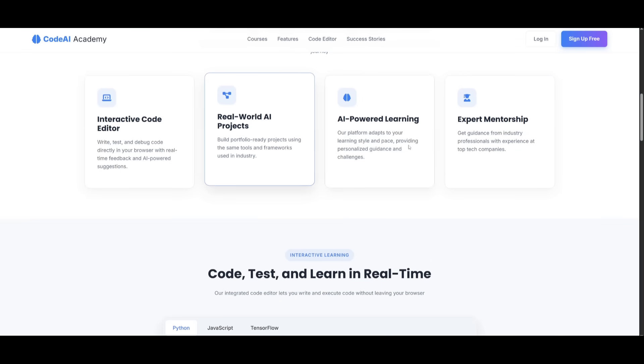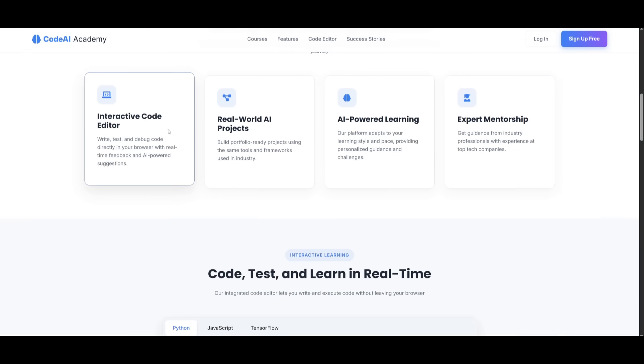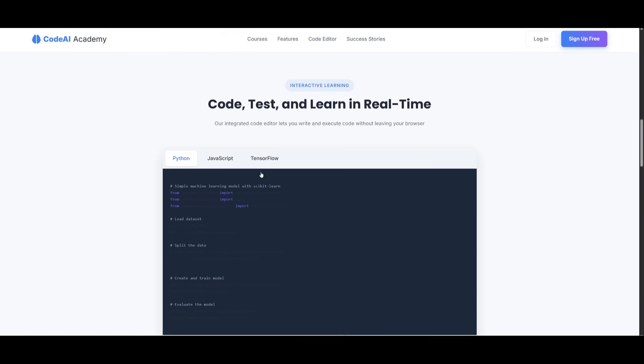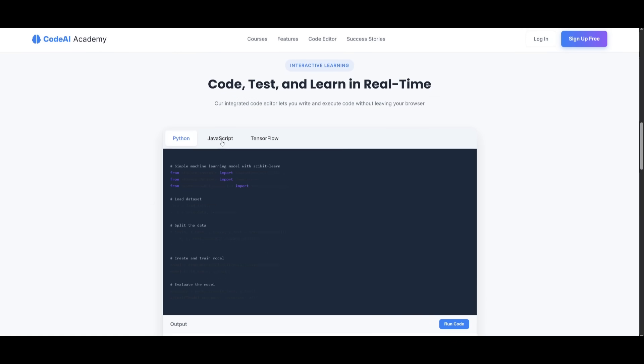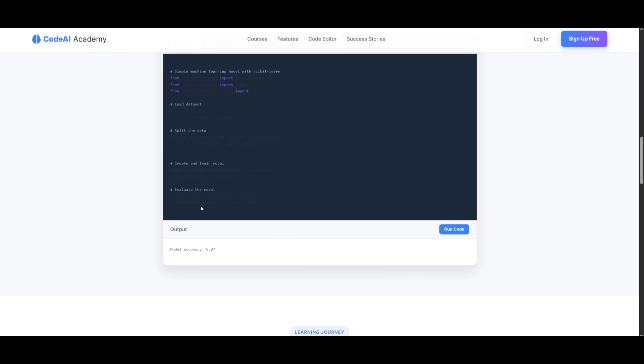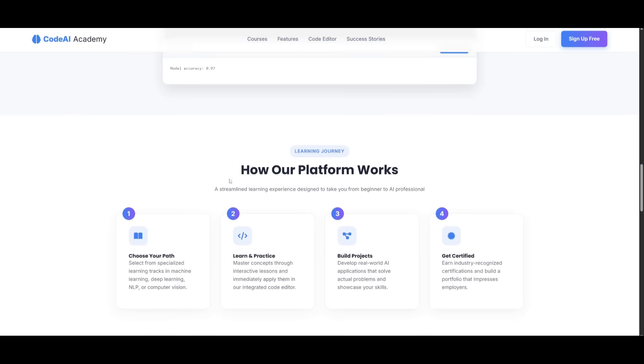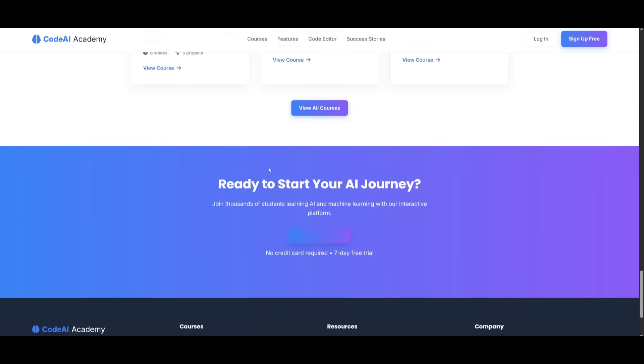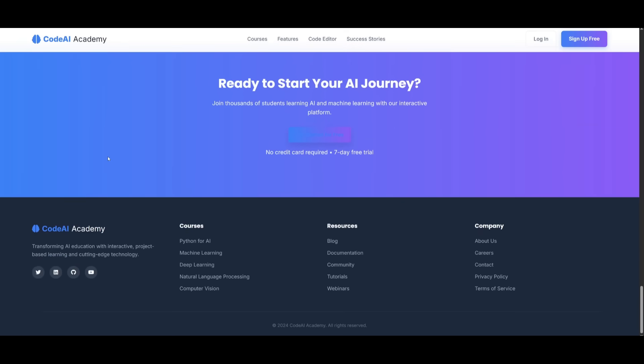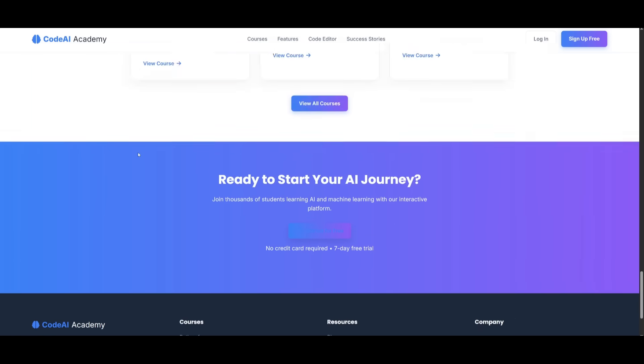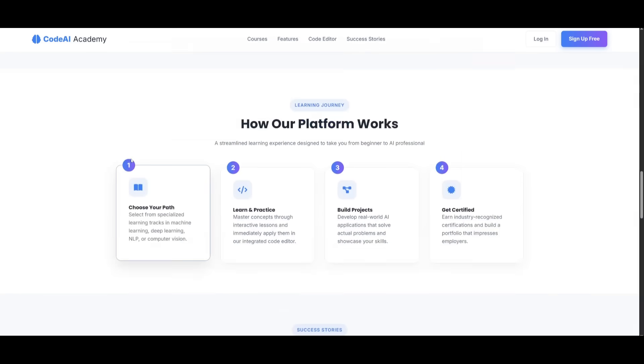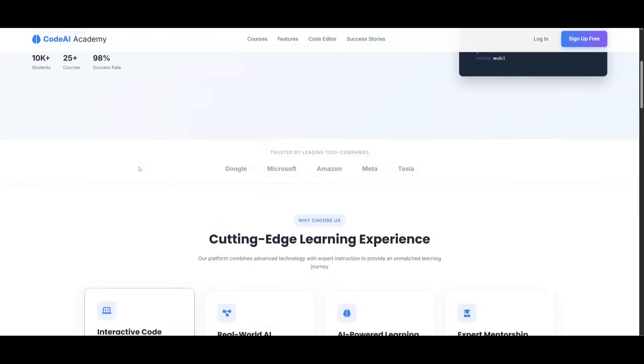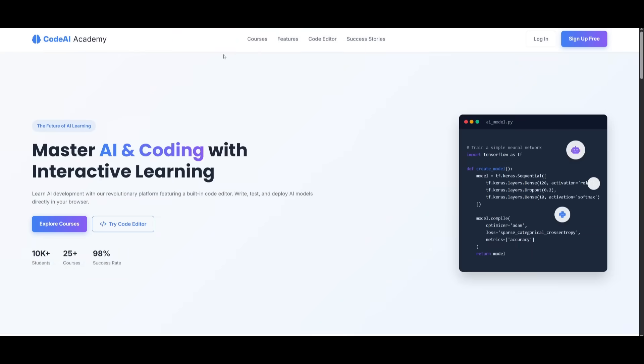You have these different blocks that have been animated. You have the code editor over here. Now it doesn't seem to be working yet, but we can obviously code that part out. You have the platform, how it works and all of these other functions that makes this into a fully beautiful landing page.